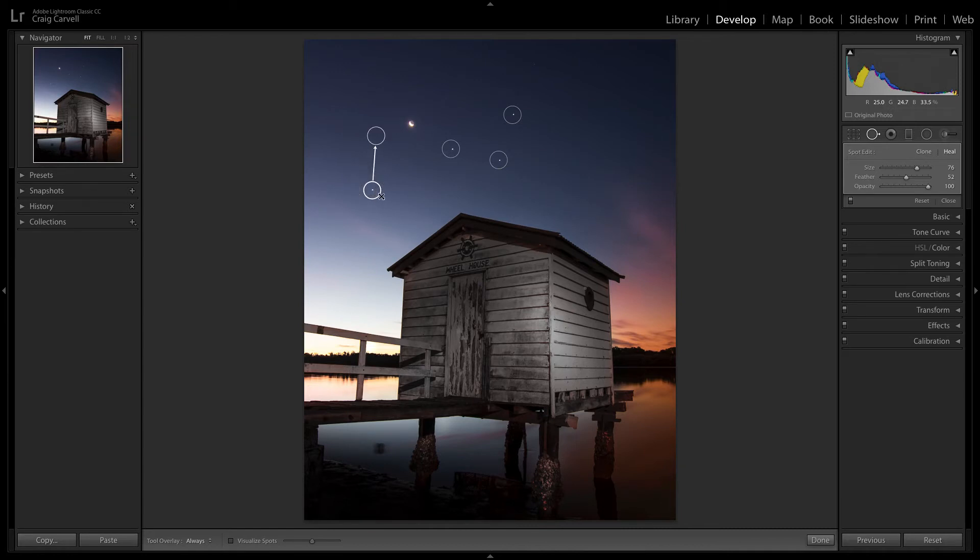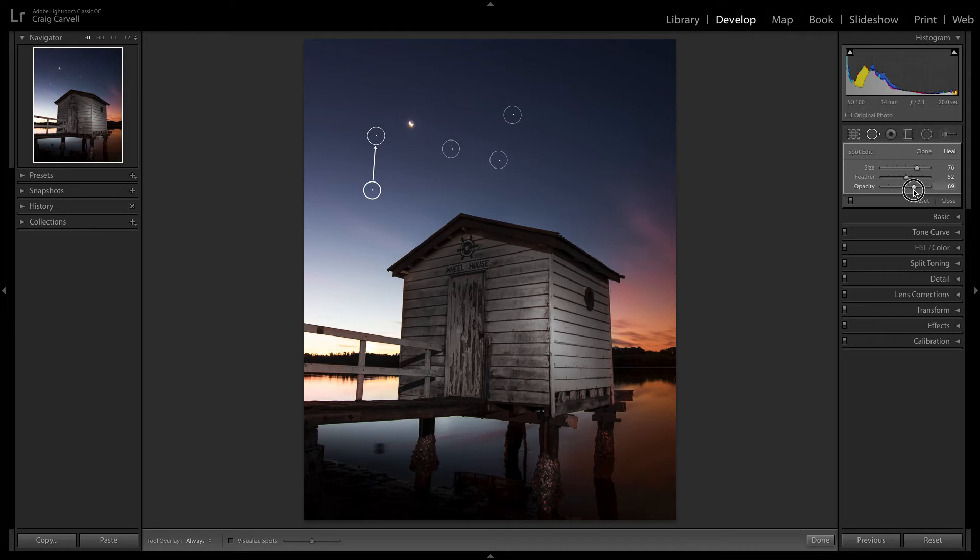A cool little trick as well is that once you've done that, you might say, 'Look, I'm going to add stars with different brightness levels.' All you need to do here is just move your opacity slider up and down. If I just move my opacity down to say seven...